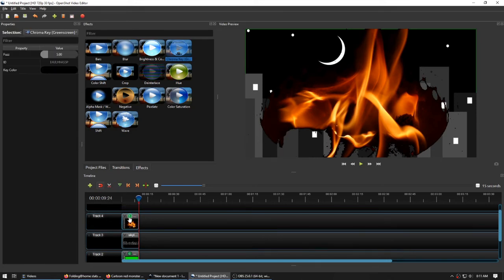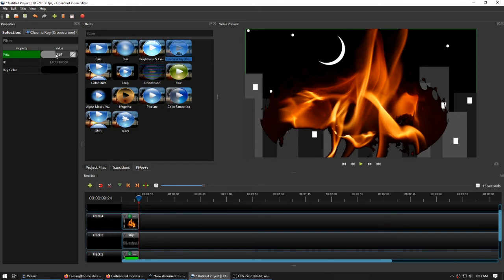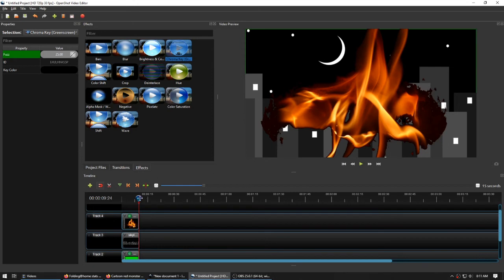Let's see if we can adjust these properties a little bit. Let's turn up the fuzz. Basically, fuzz is the tolerance it has for things that aren't quite the right color. That looks better.